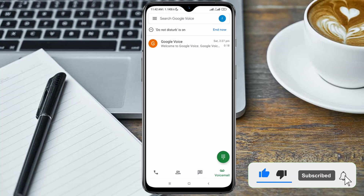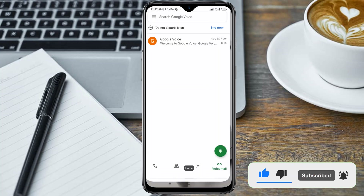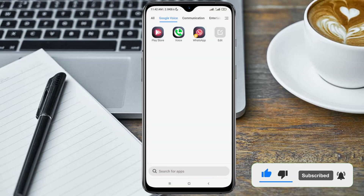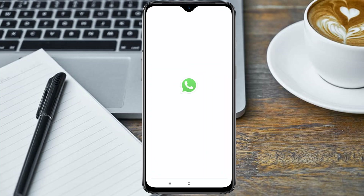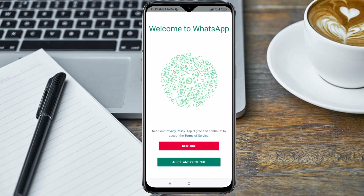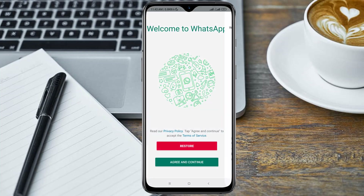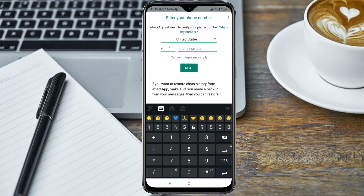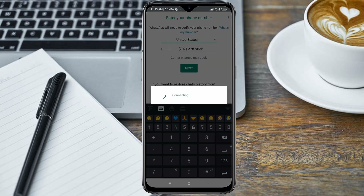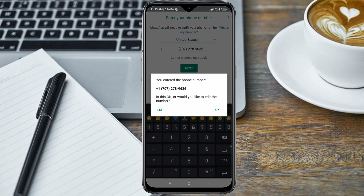After you have enabled the Do Not Disturb option, go back and head over to your WhatsApp application. Here you enter your Google Voice number and click OK.